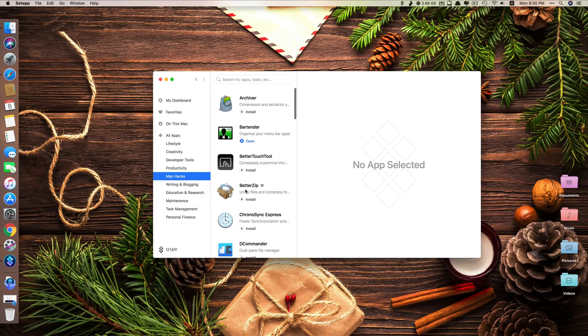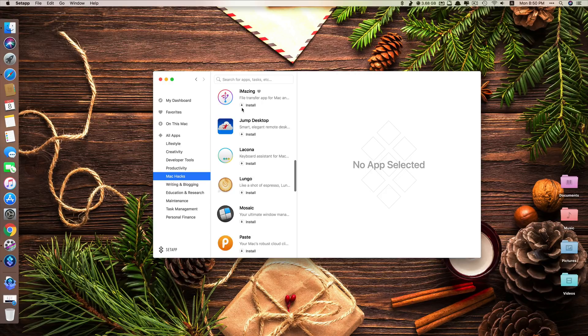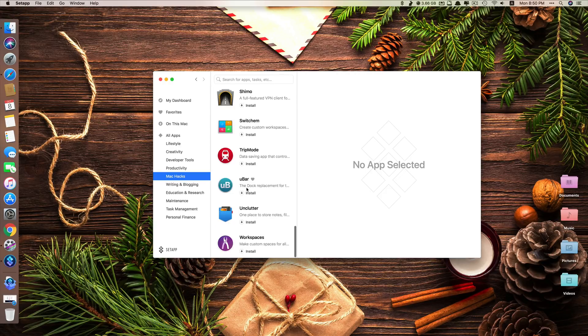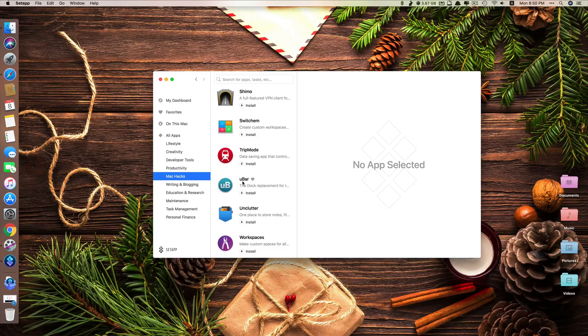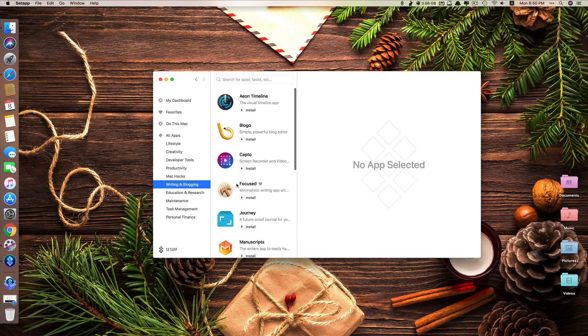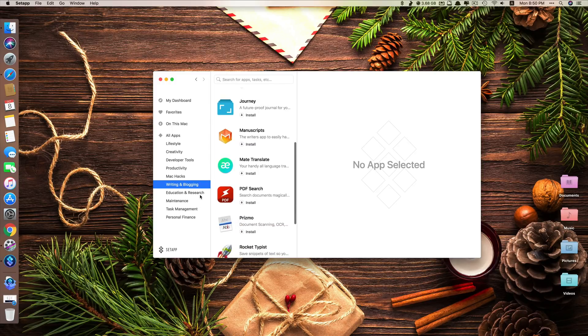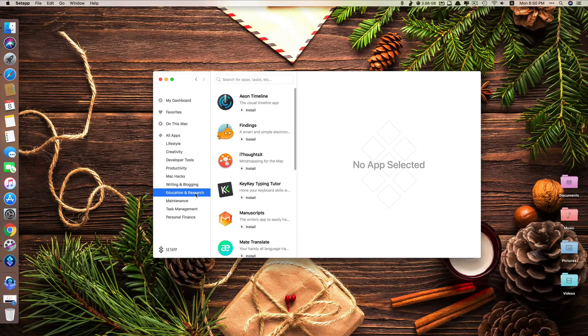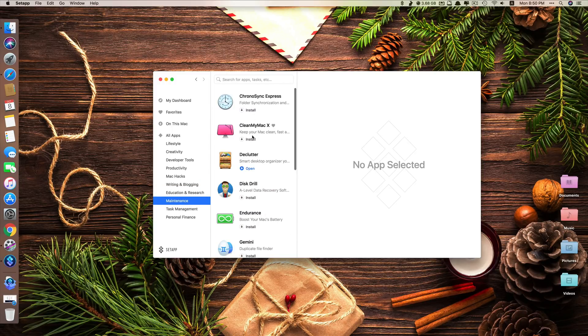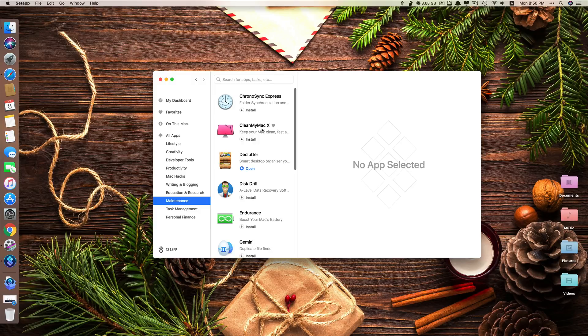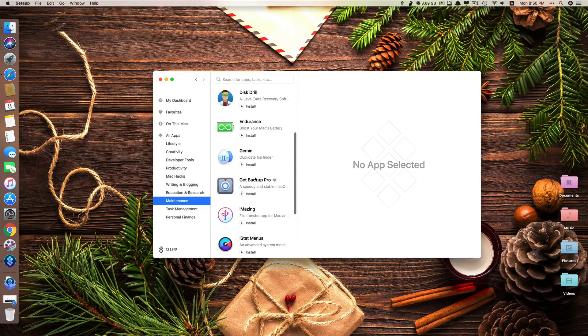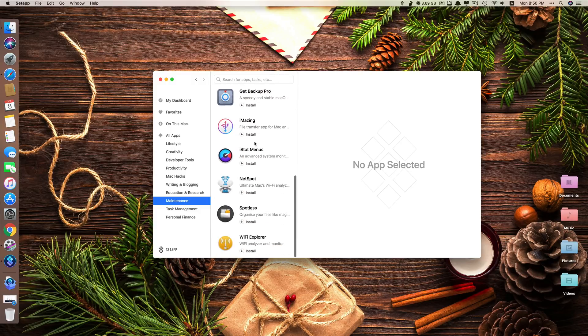Mac Hack, even iMazing is here. You can buy as well here. If you buy from its website itself, it may cost a lot of money. But in here, after you subscribe, you can download all of these apps without any other extra costs. Take a look at maintenance here. You can see CleanMyMac X, Disk Drill, Endurance, Gemini, lots of apps.